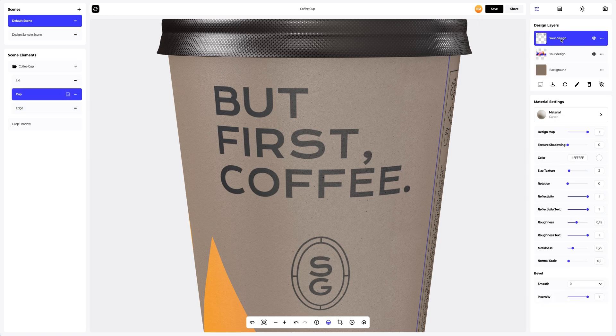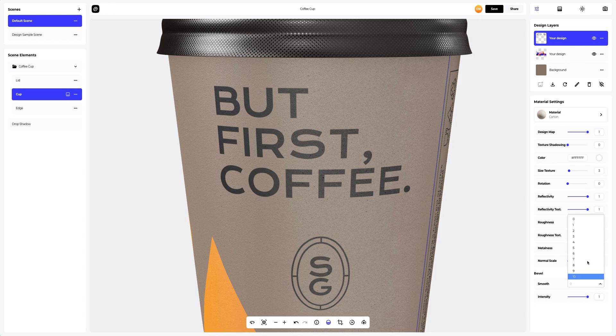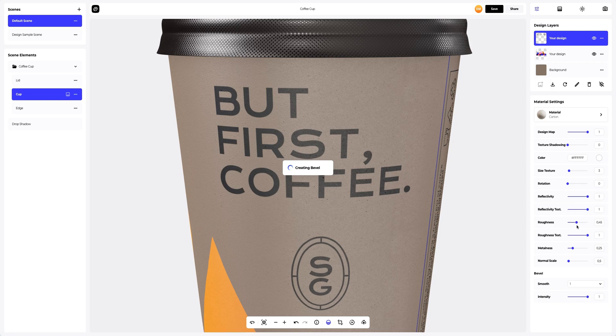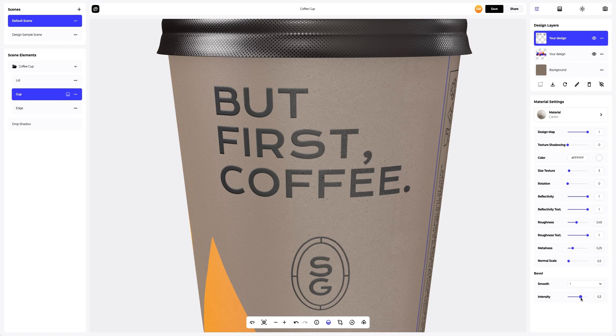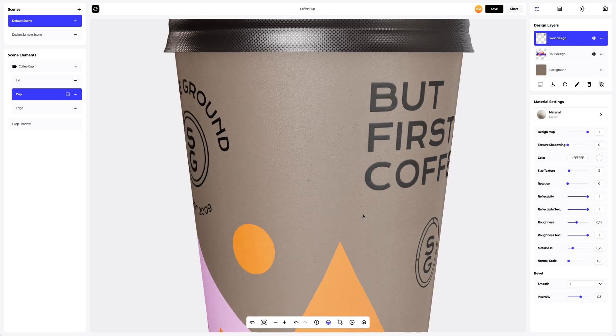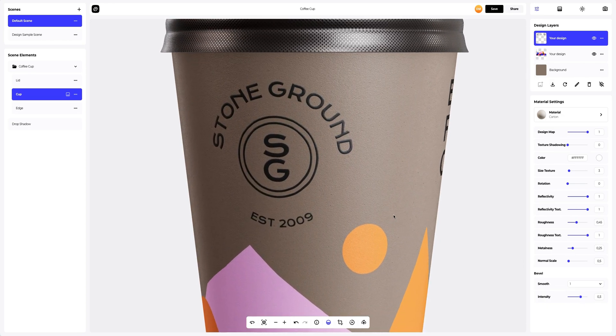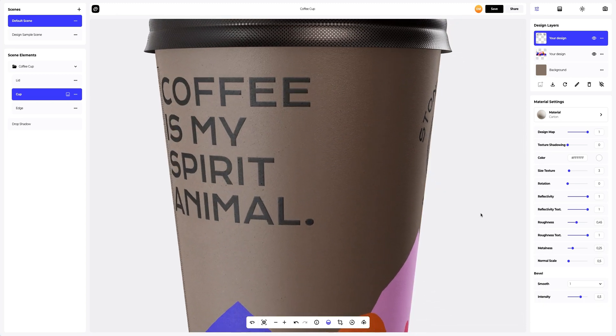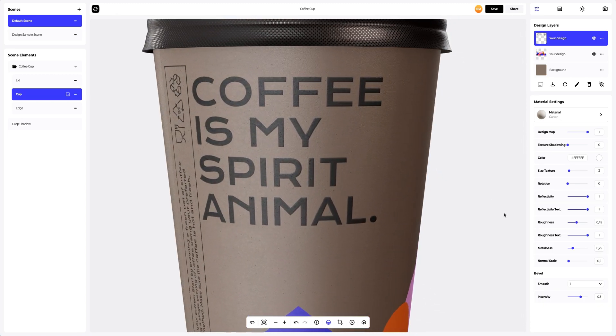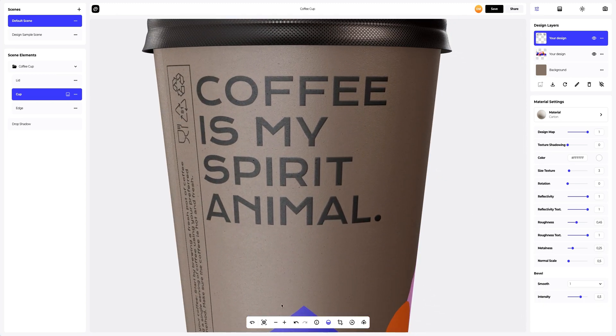Adding more volume to the design using the wonderful bevel feature. Great. Okay, let's continue.